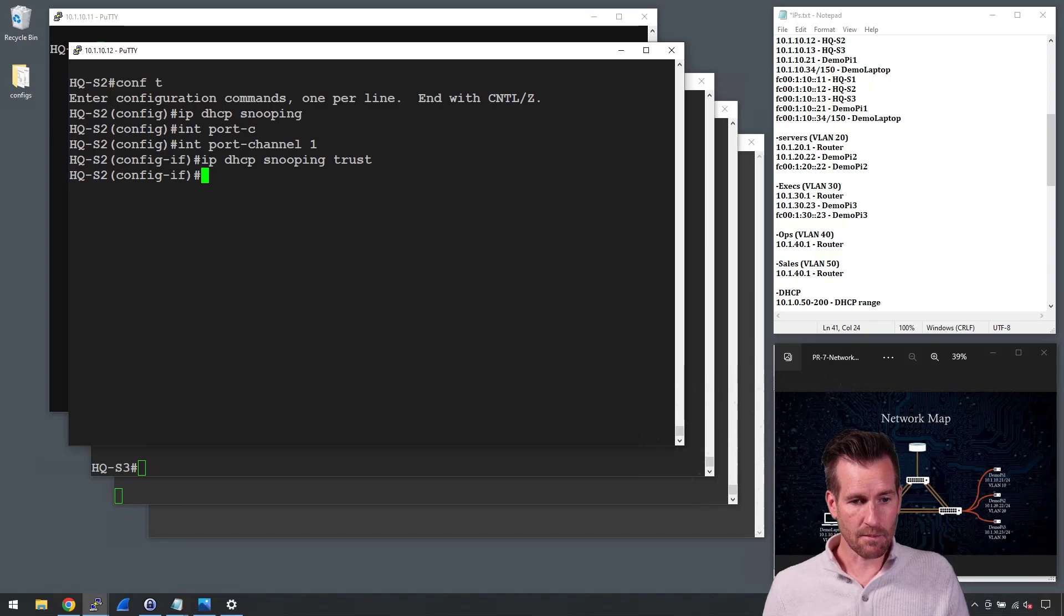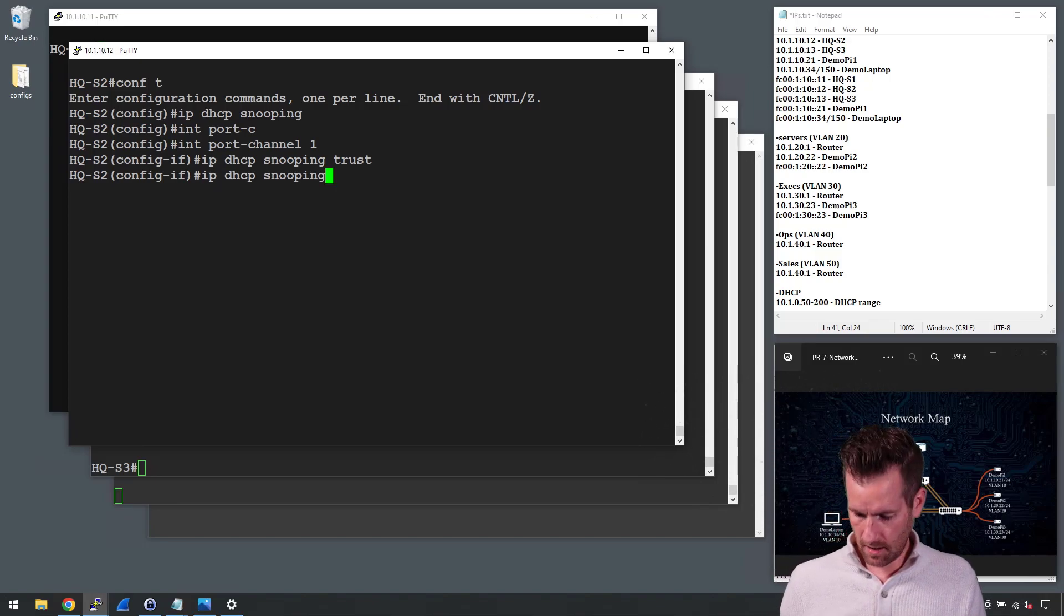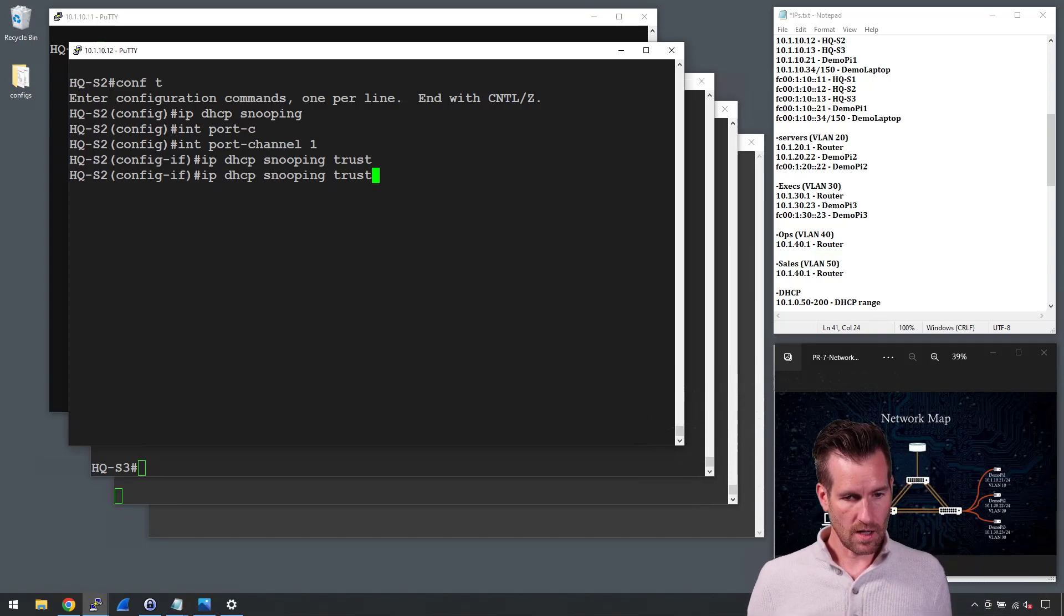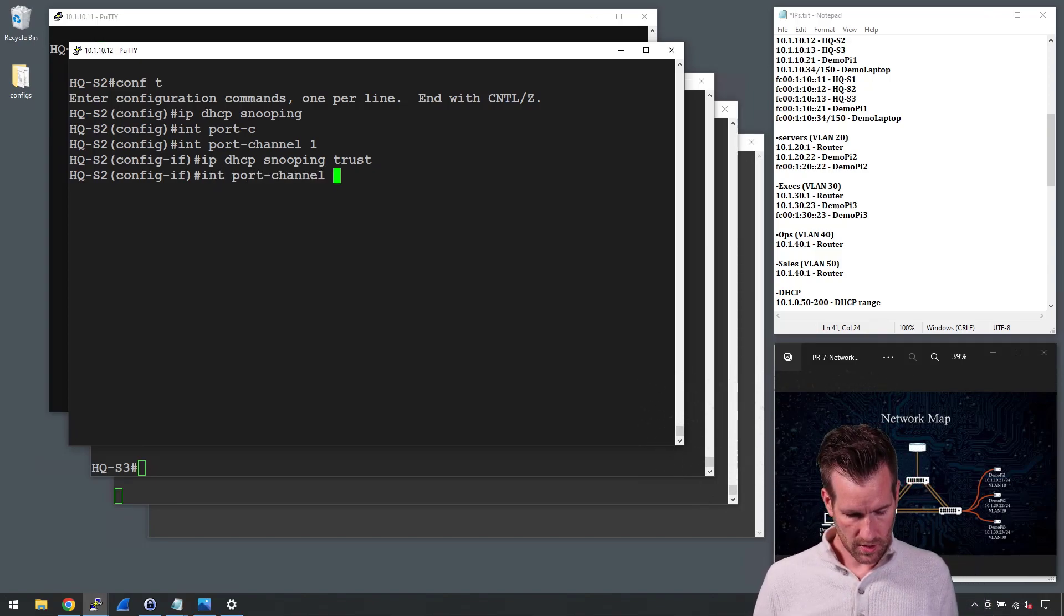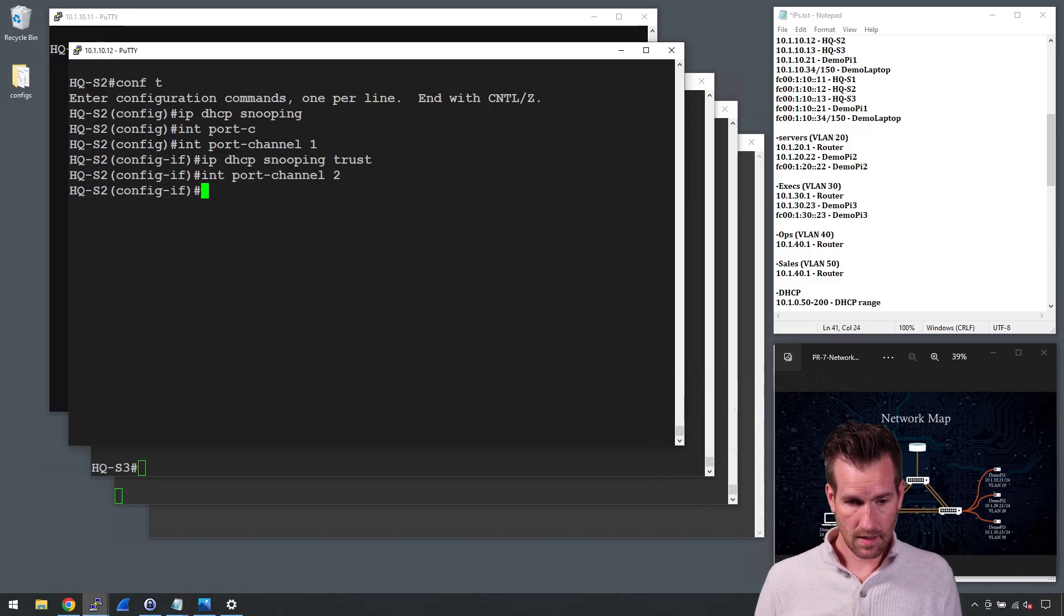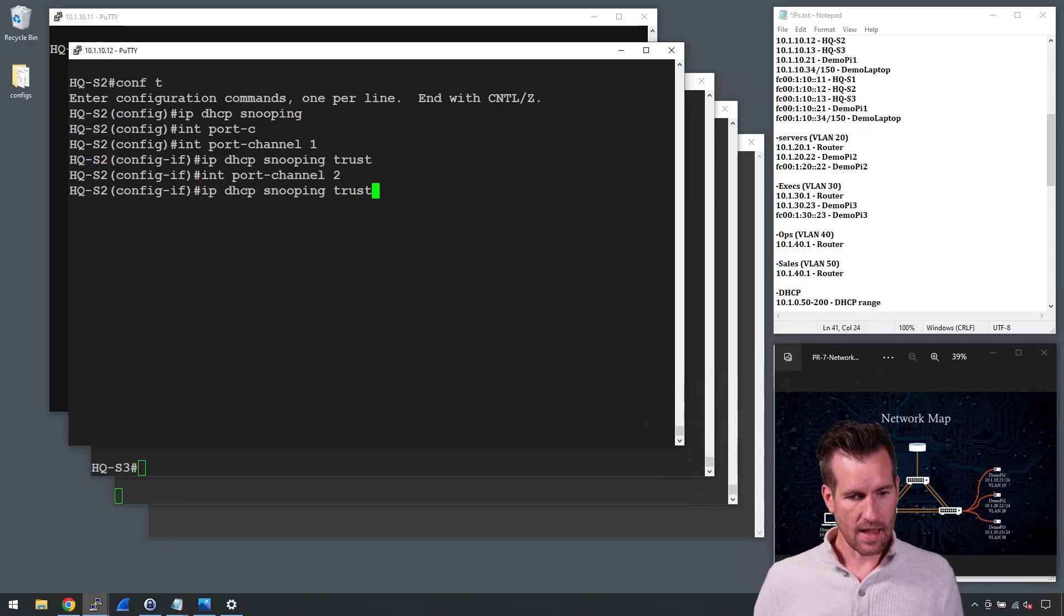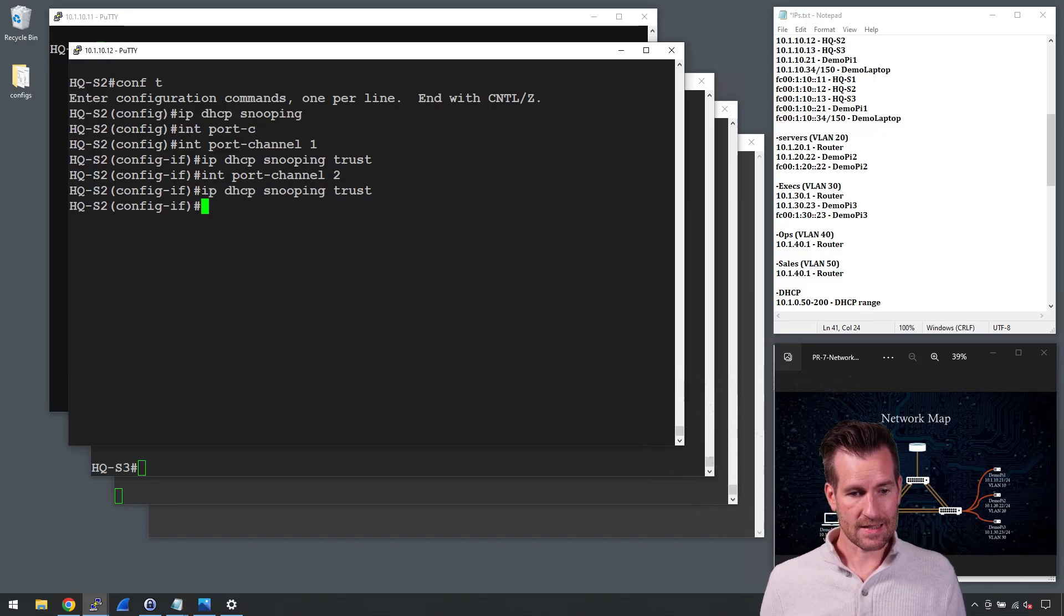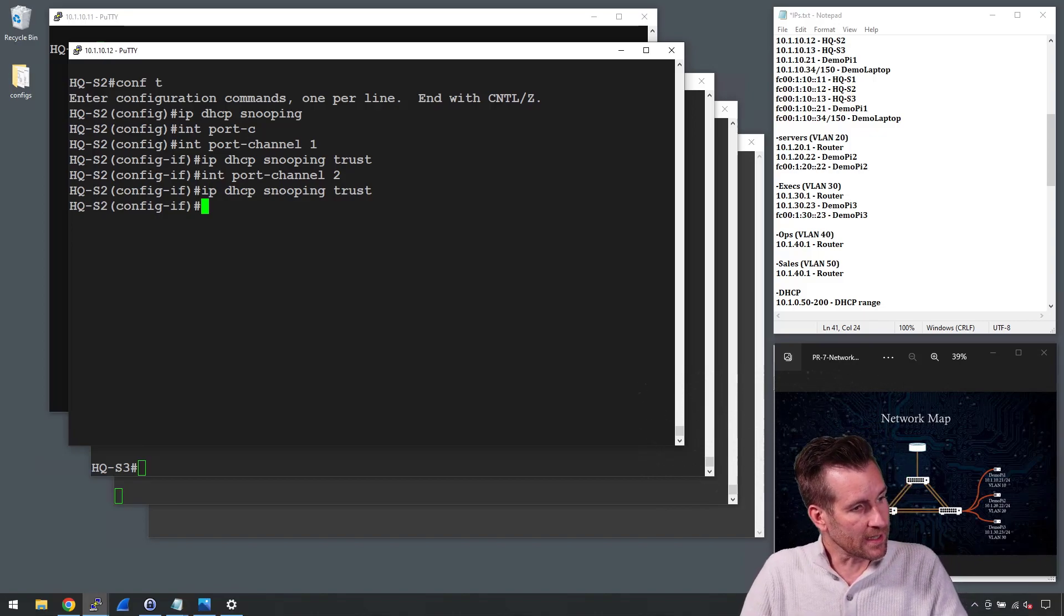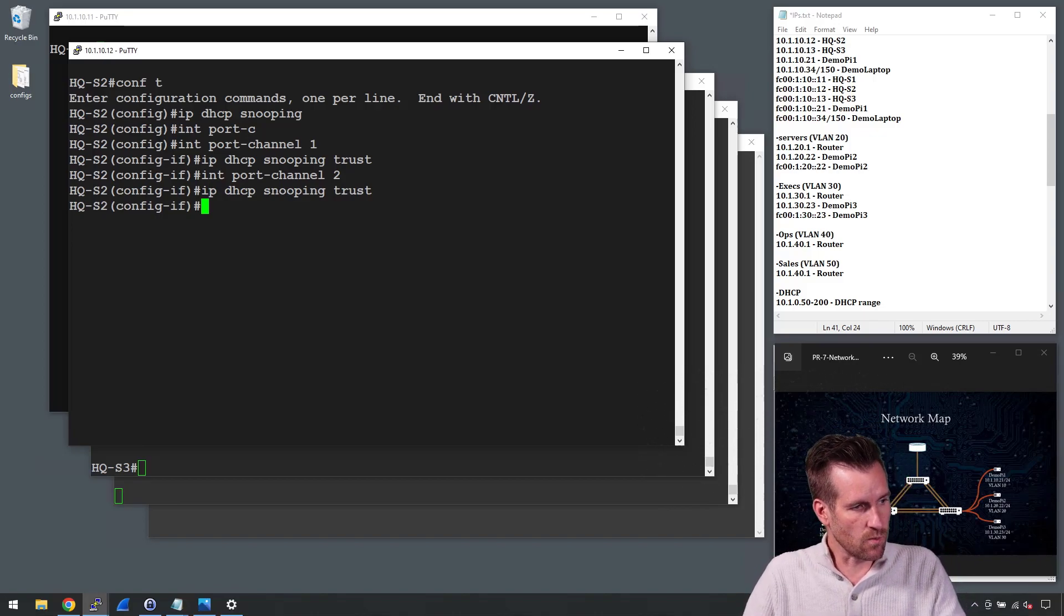So I'll do port channel 2 and hit enter, and then I'll trust it as well. So now that one is trusted as well.